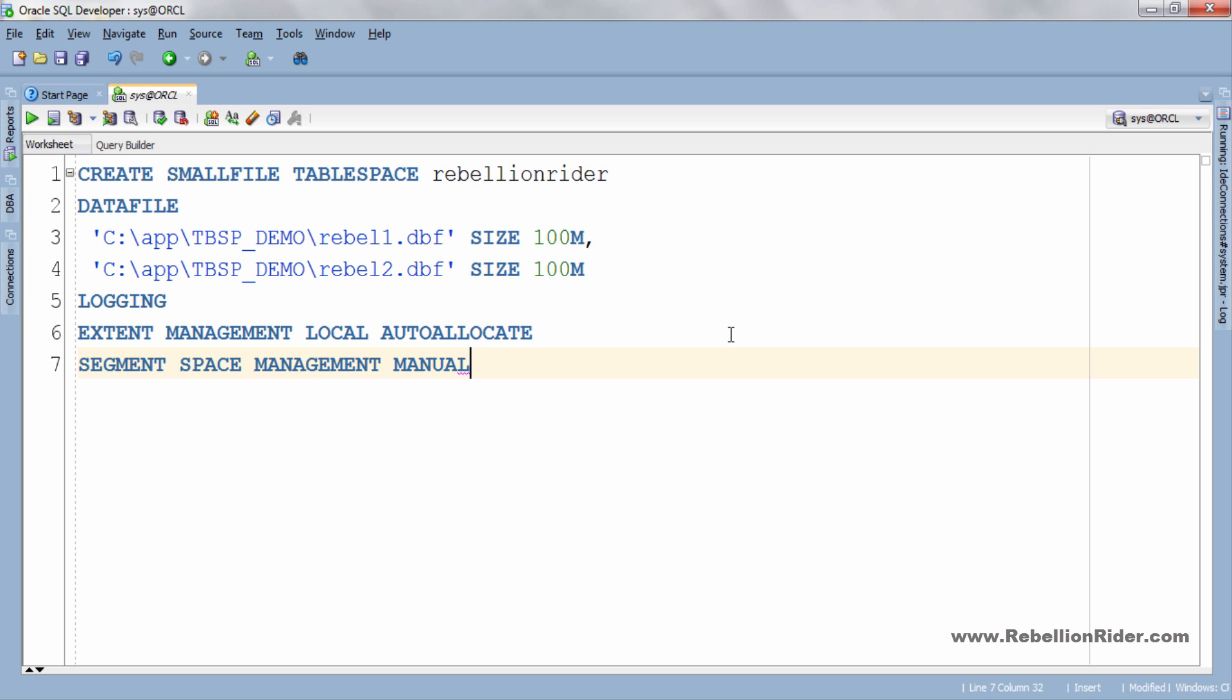But oracle strongly recommends automatic segment space management for permanent and locally managed table space. So let's change our segment space management from manual to auto mode. To do so you simply have to write SEGMENT SPACE MANAGEMENT AUTO.